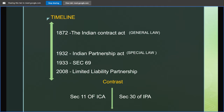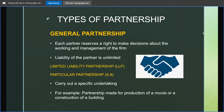We need to contrast the Indian Contract Act and the Indian Partnership Act. Under Section 11 of the ICA, a minor cannot come into an agreement or make a contract. But in contrast, under Section 30 of the Indian Partnership Act, a minor can become a partner and share in the profit. So we can see that the special law prevails over the general law.